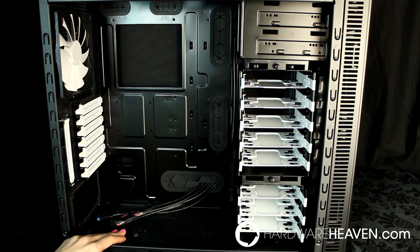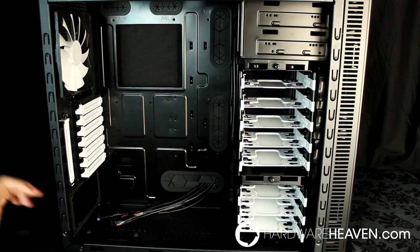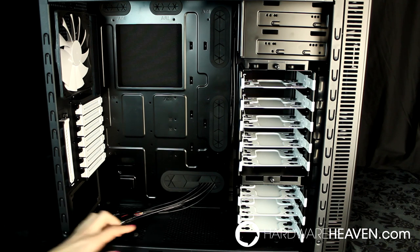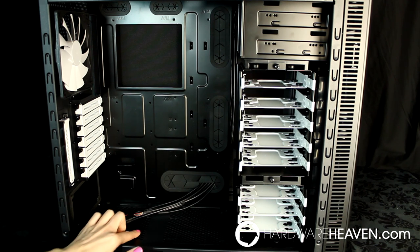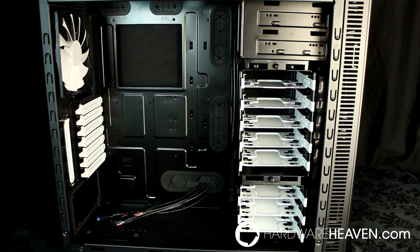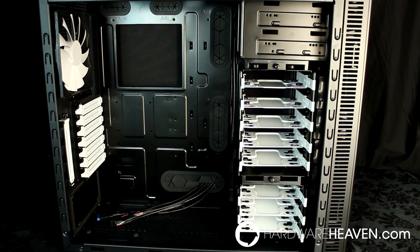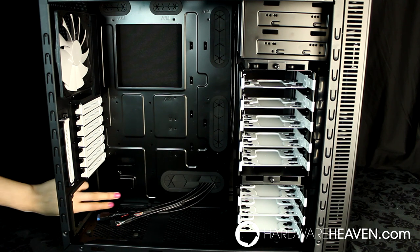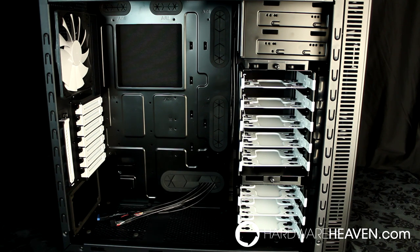Moving over to the power supply area, you've got a little anti-vibration pad here and four little anti-vibration feet. I know good power supplies don't really vibrate anymore, but I've always wondered why case manufacturers don't also put an anti-vibration pad here where the power supply touches the motherboard tray.